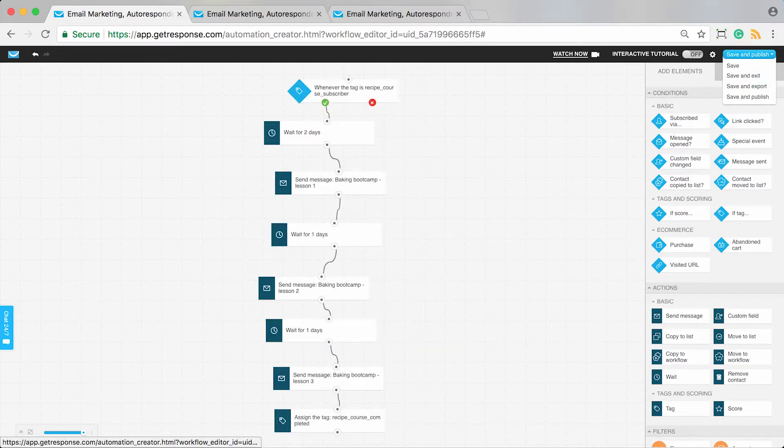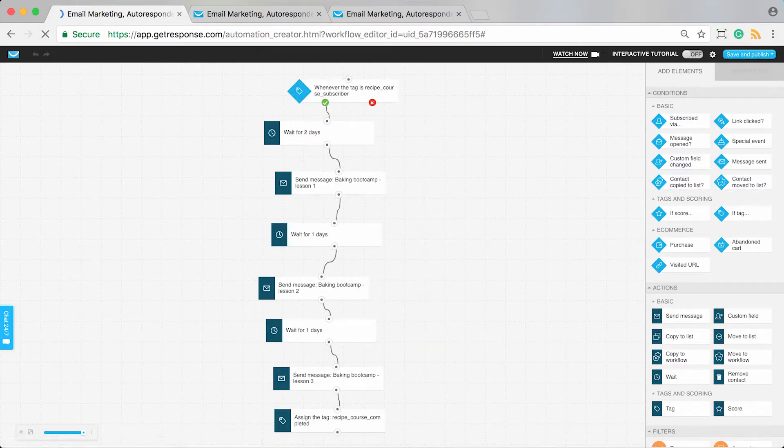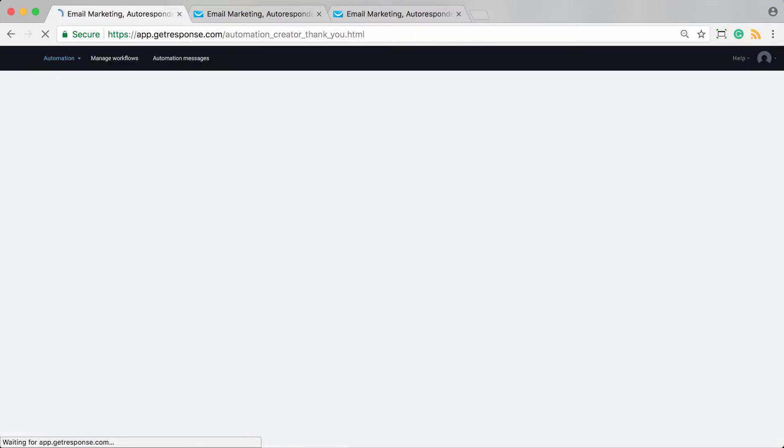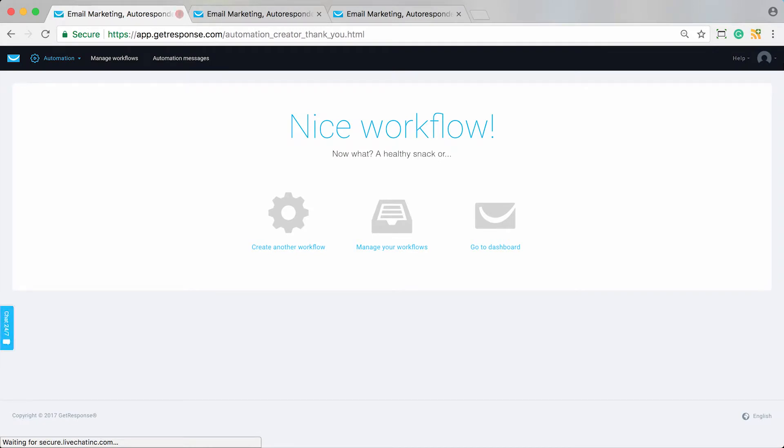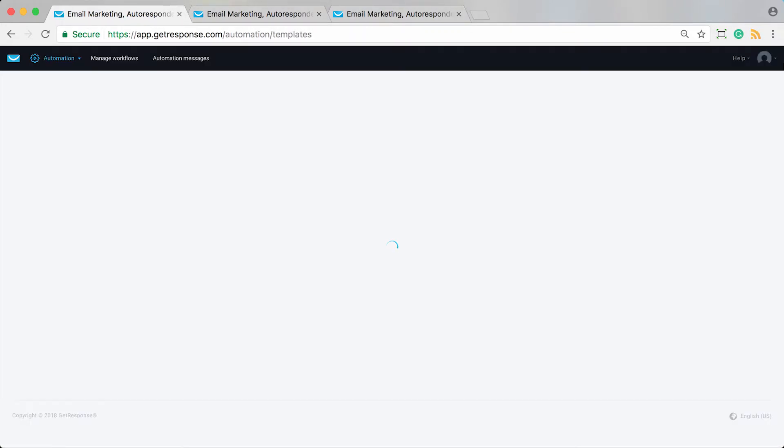This is our recipe course delivery workflow. I can get that one ready to go. Now we've got three workflows.